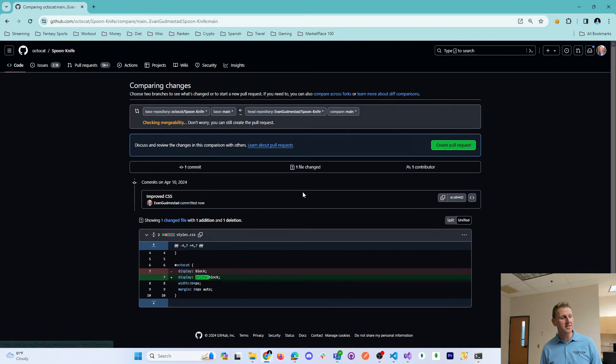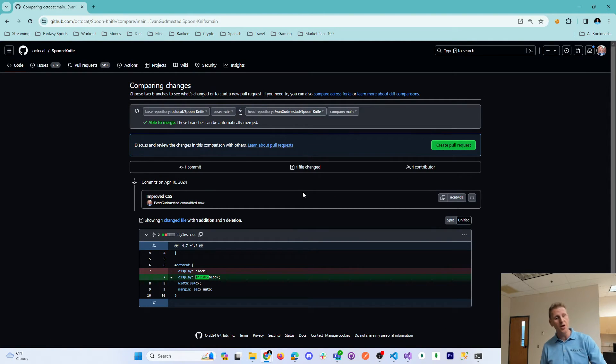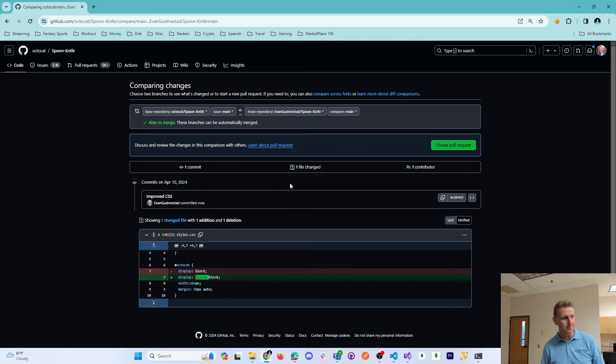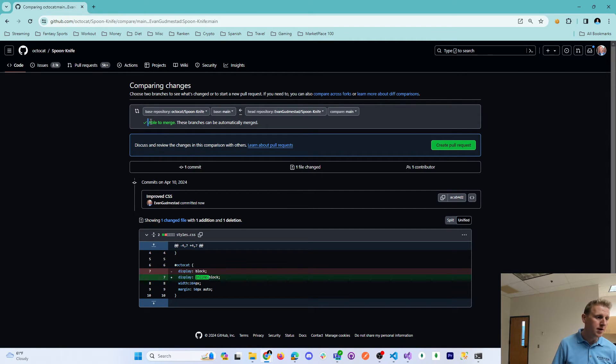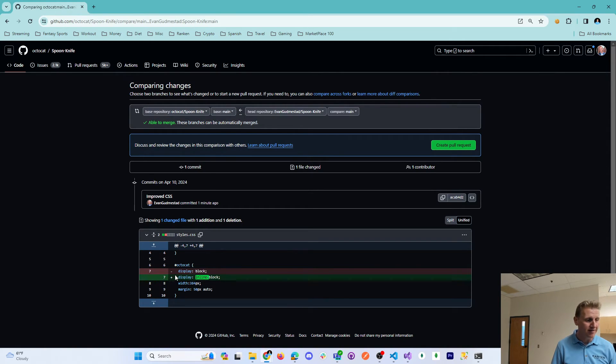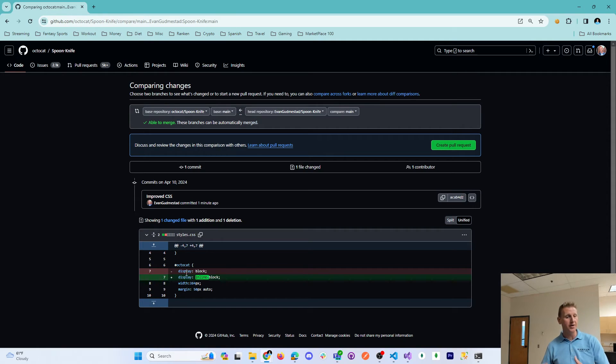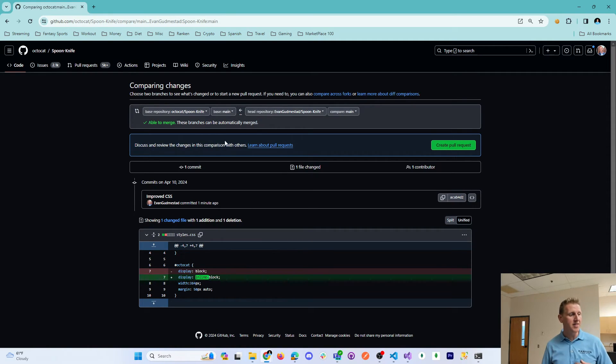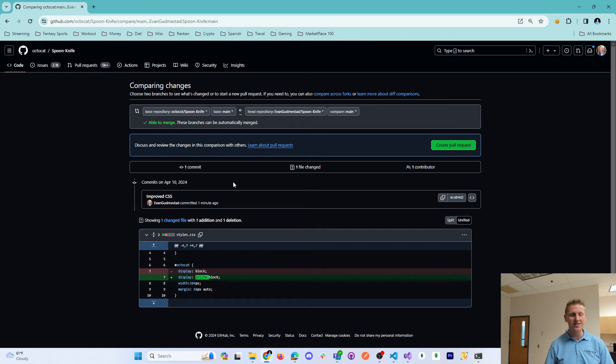This is going to open up a request to the author, the original author, to merge my changes into their main branch. And so I believe that this is an improvement. If the main author agrees, then they will be able to merge my changes.